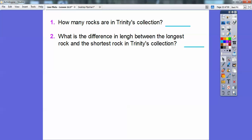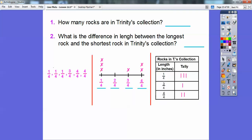So how many rocks were in Trinity's collection? We can use any one of our pieces. When we arranged them in order there's one, two, three, four, five, six. Or you can use the line plot to count the X's — one, two, three, four, five, six. Or you can use the tally table and count the tallies. There are six rocks in Trinity's collection.